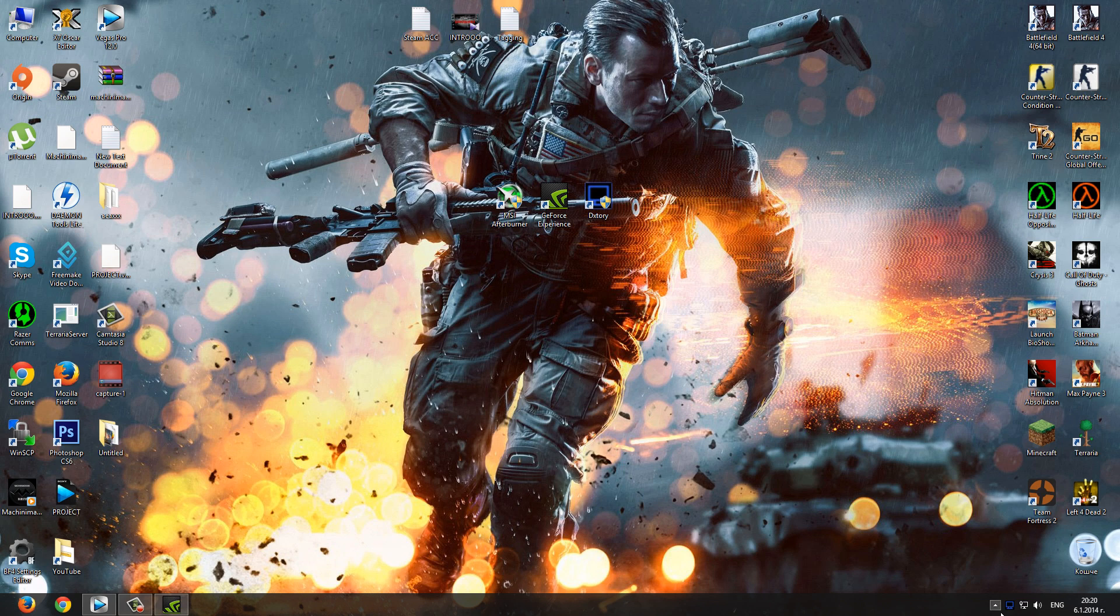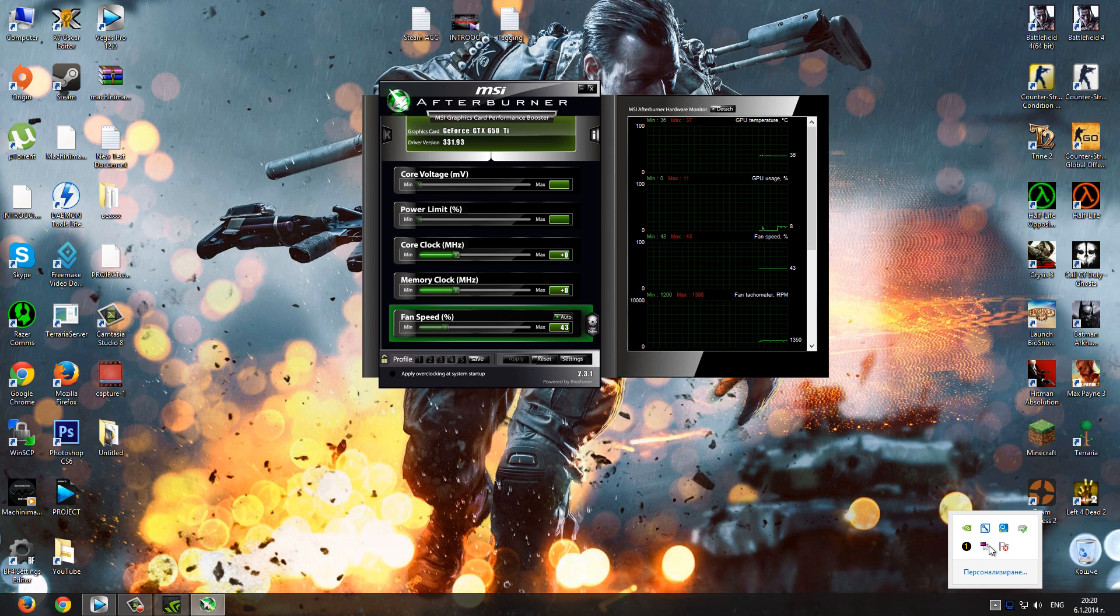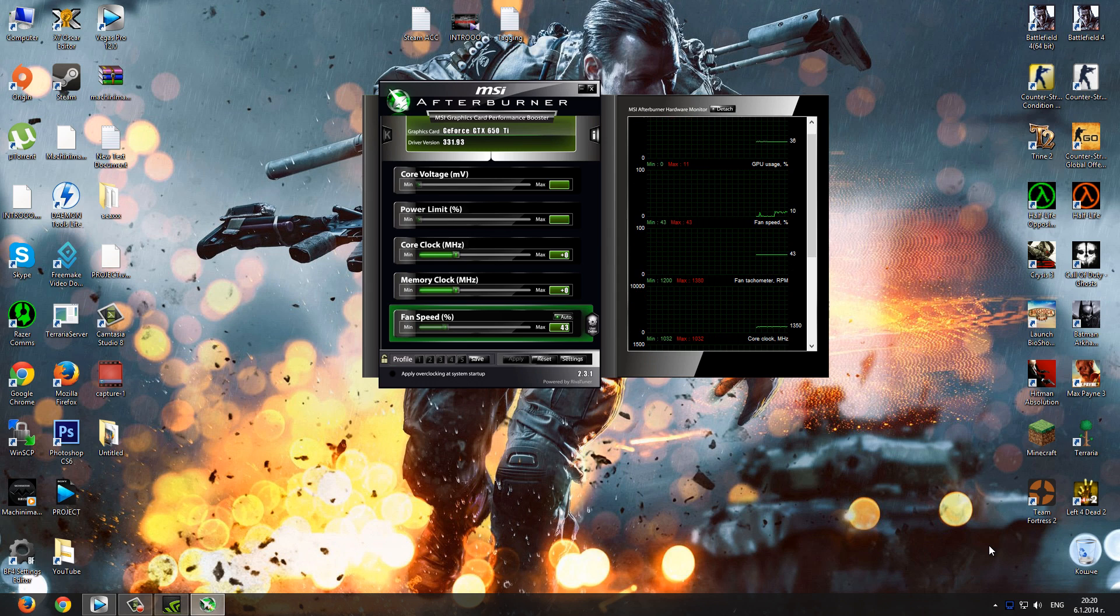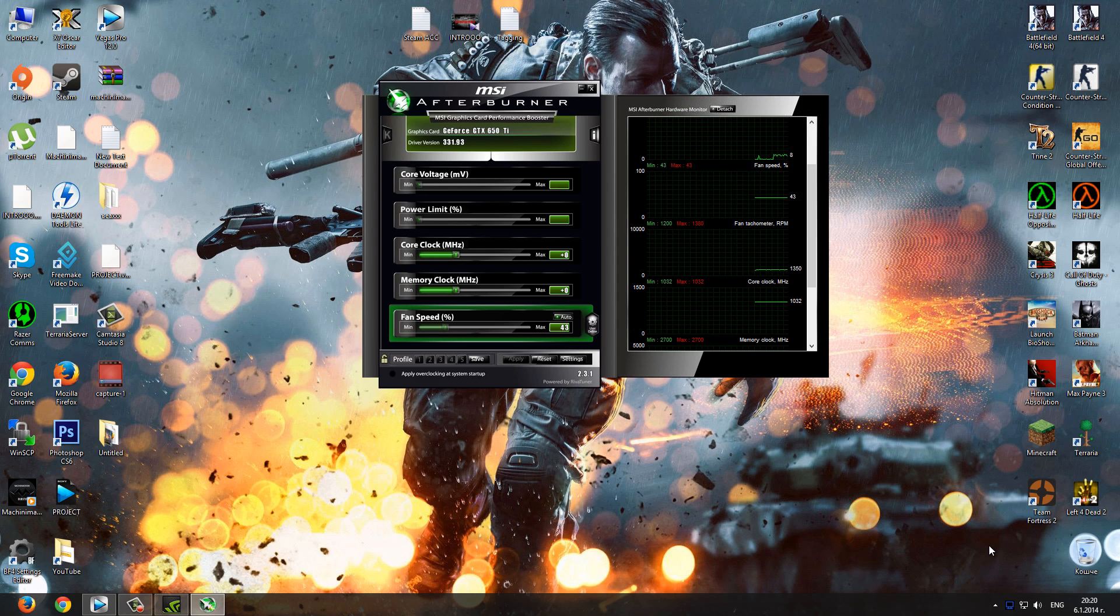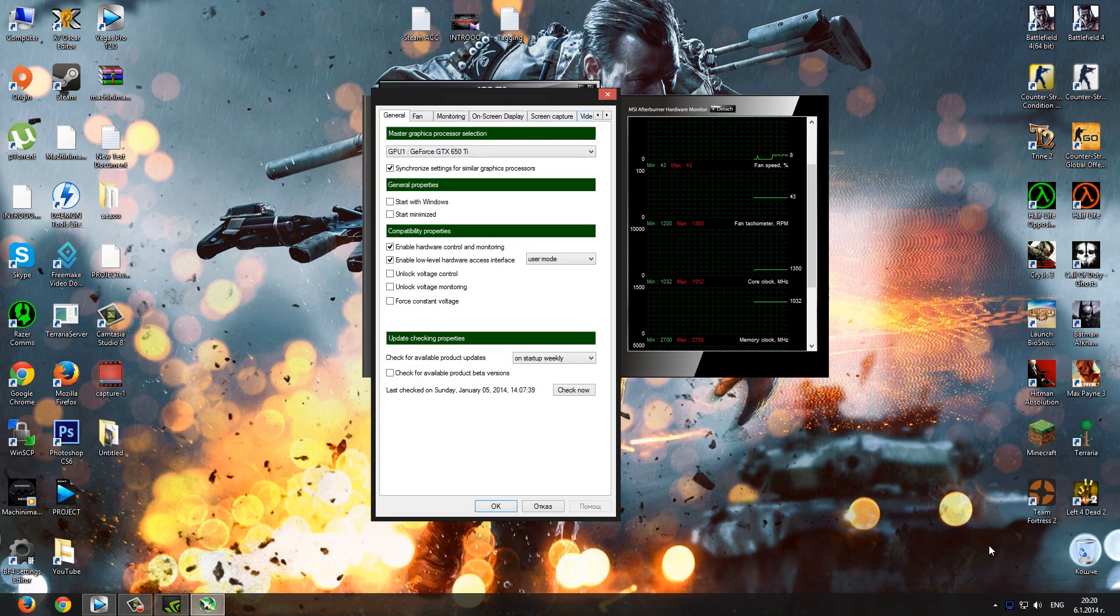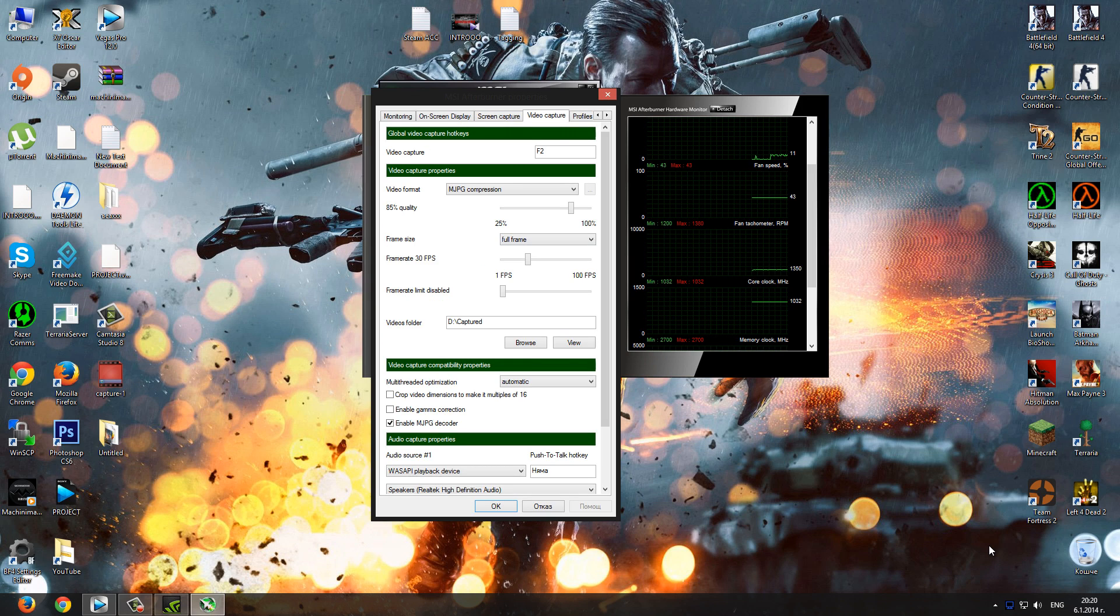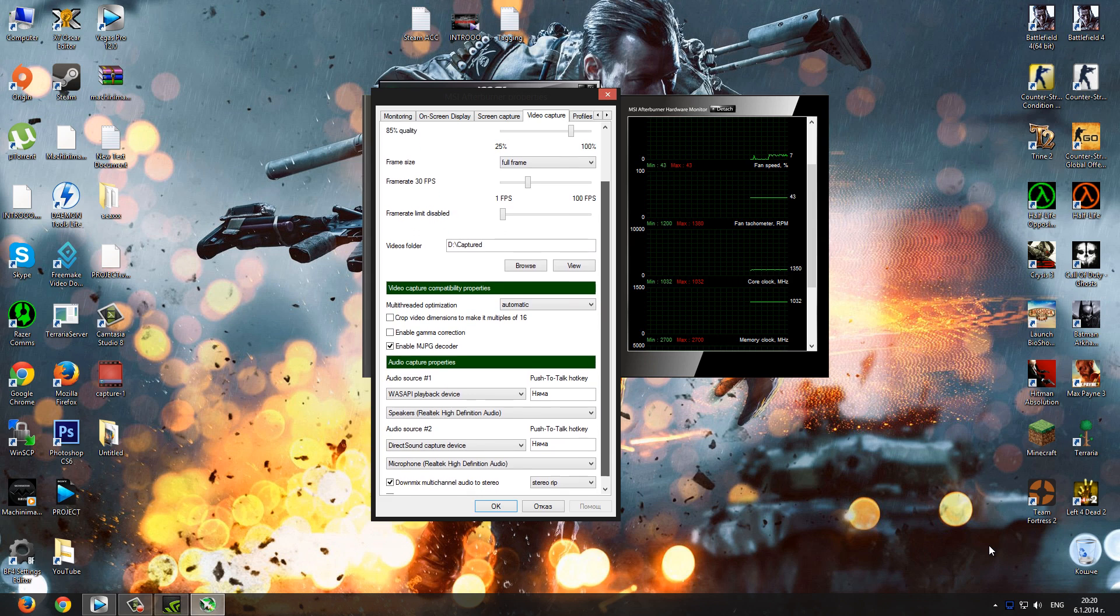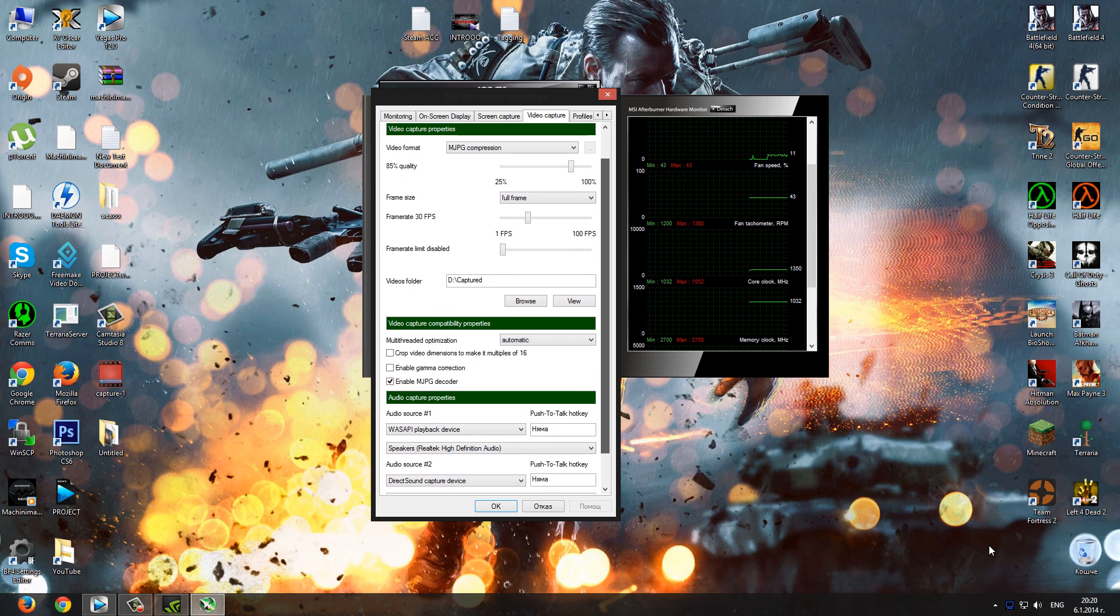So the first recording program is called MSI Afterburner. You must be careful with this program because it has other features like overclocking and some other stuff. You must use it only for recording but it's not a bad program for the other things too. It makes nice video files depending on your settings and it's lag free, at least for me.